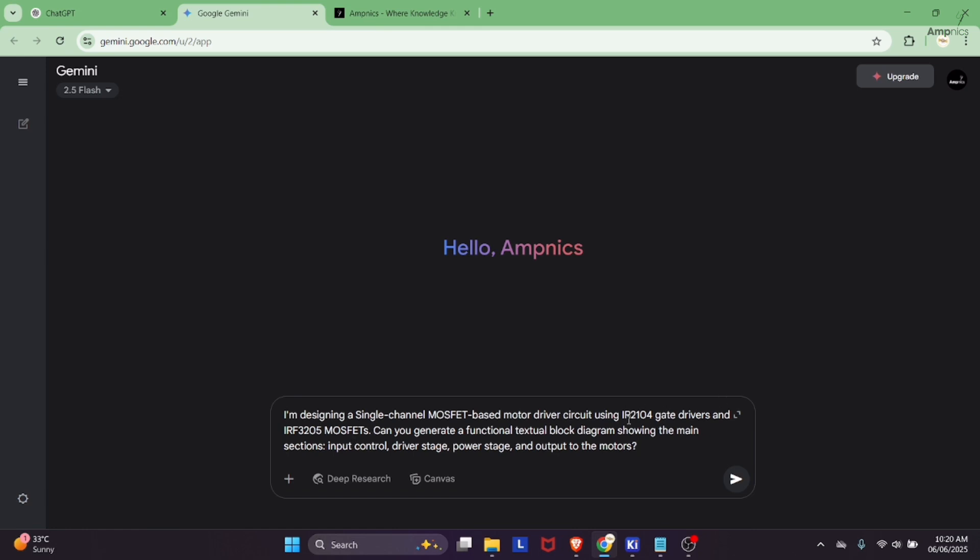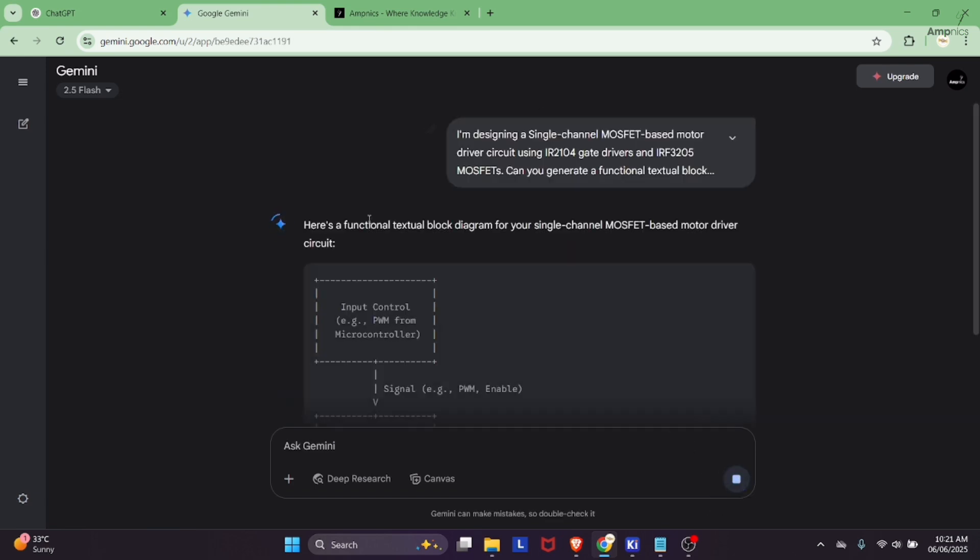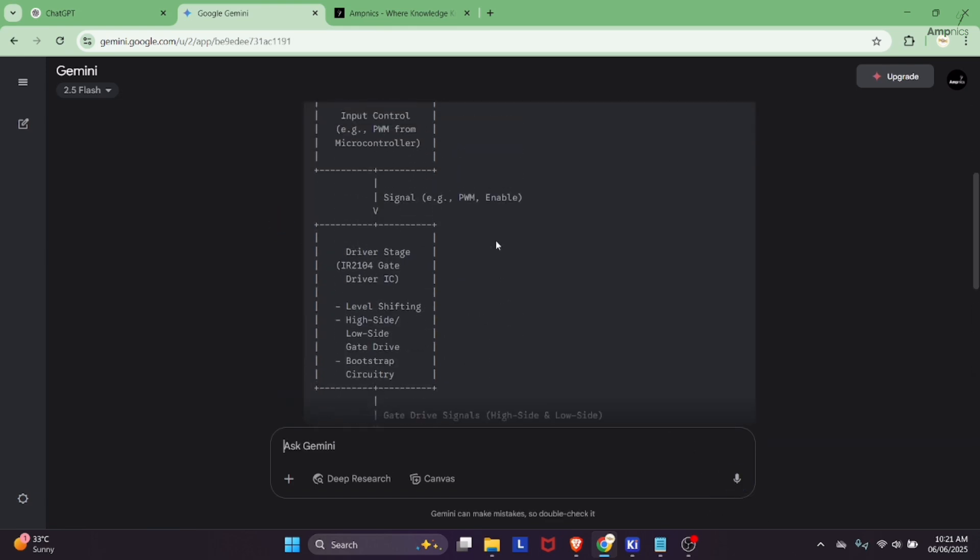I mentioned the gate driver and MOSFET because we have to figure out which MOSFET we want to use, and later I will explain why I chose this. If you don't have any idea about gate drivers and MOSFETs, you can just put your voltage and current requirements without mentioning any specific part number. The AI tool will definitely help you figure out the component selection. I will just hit OK here.